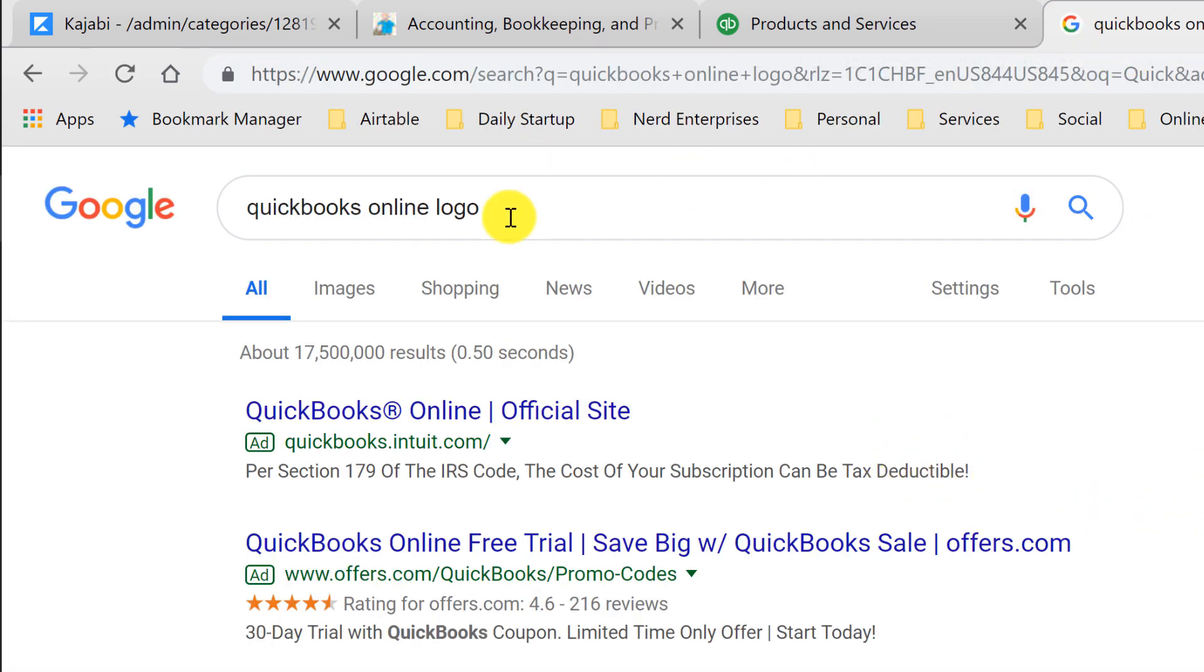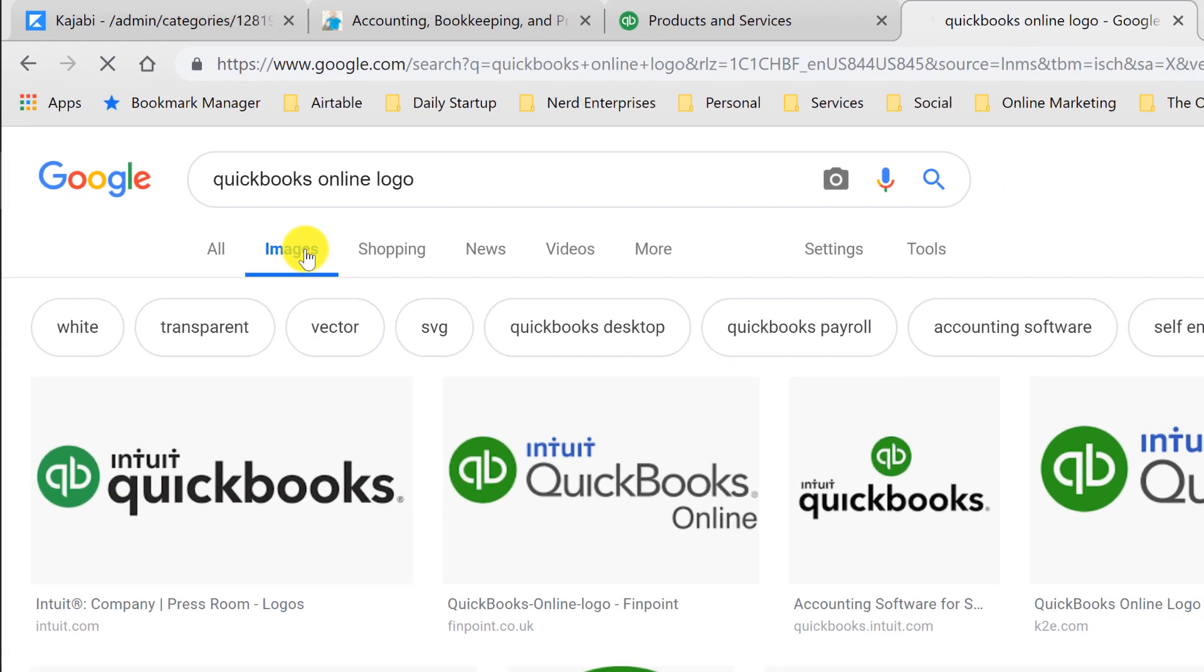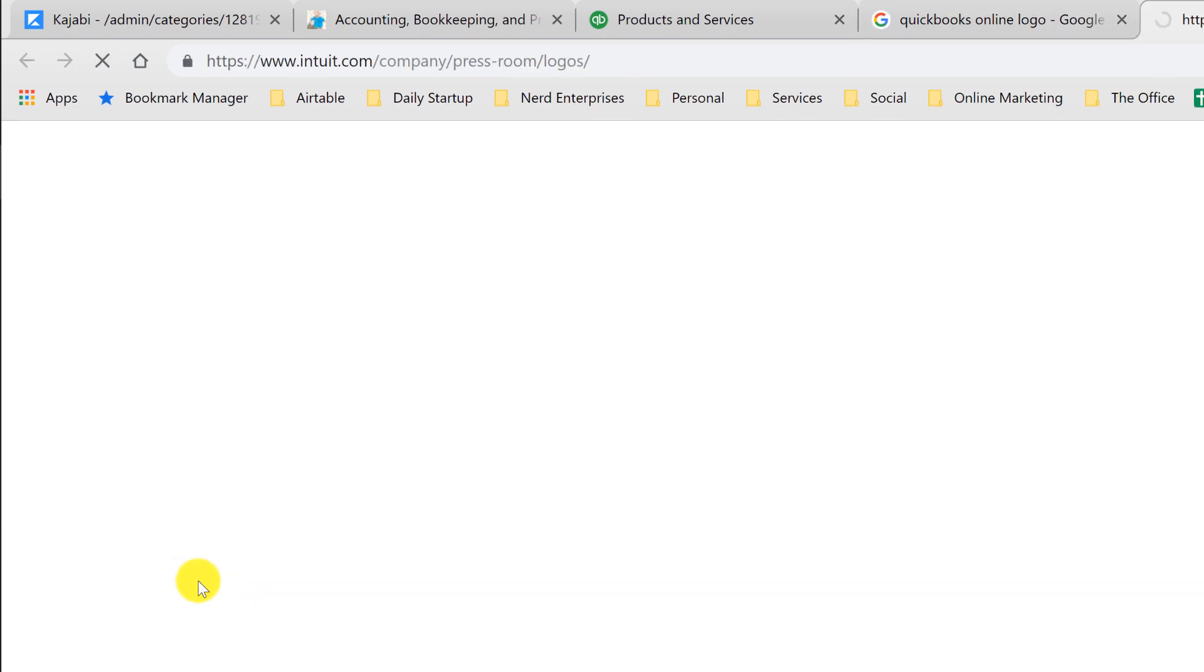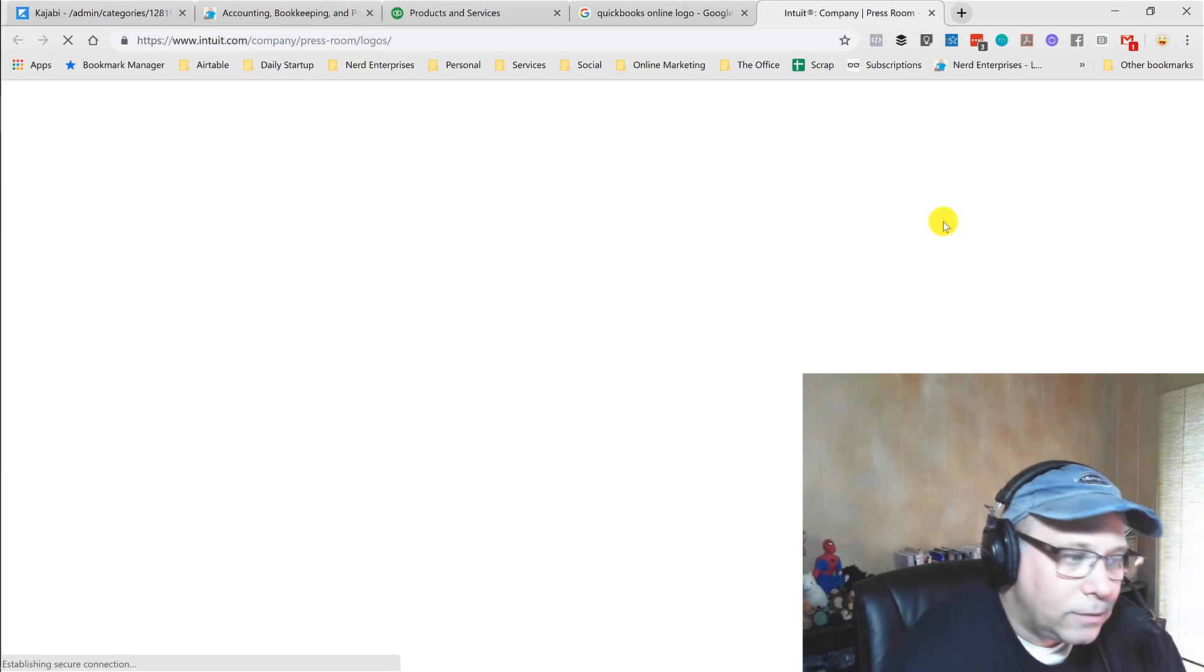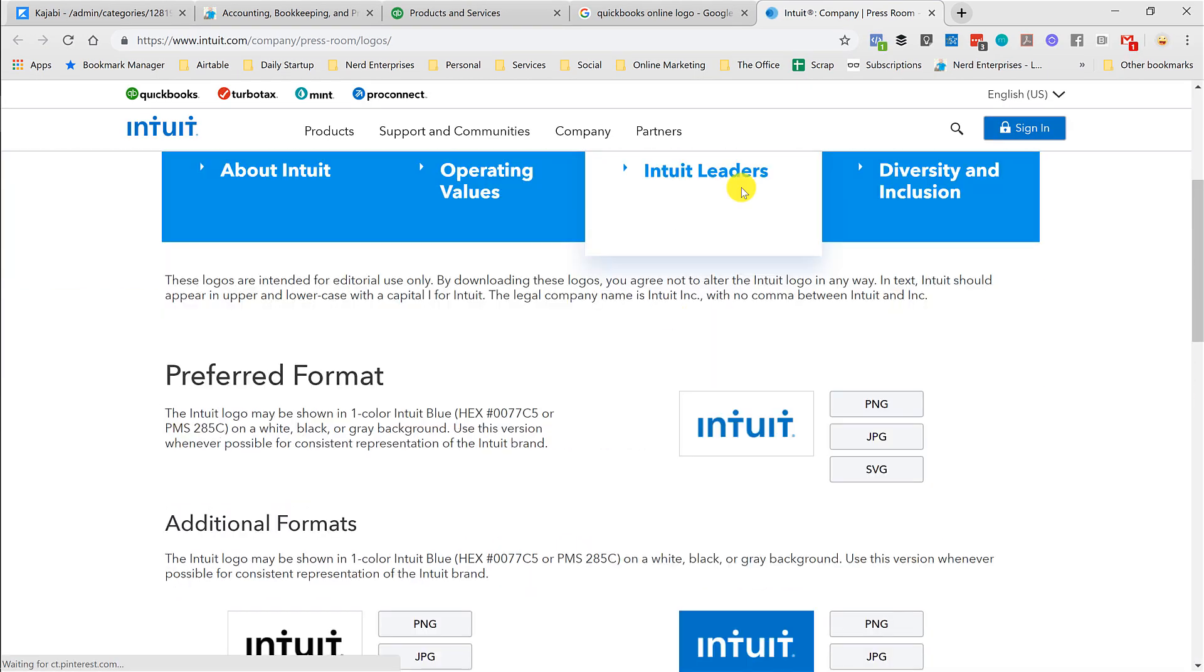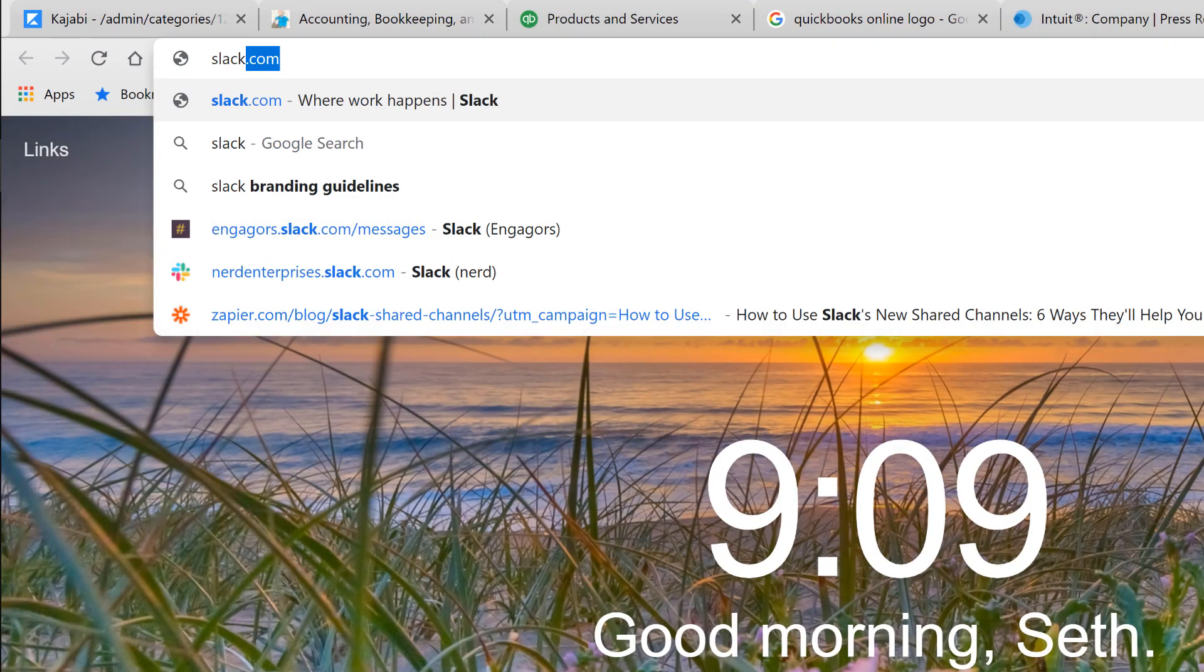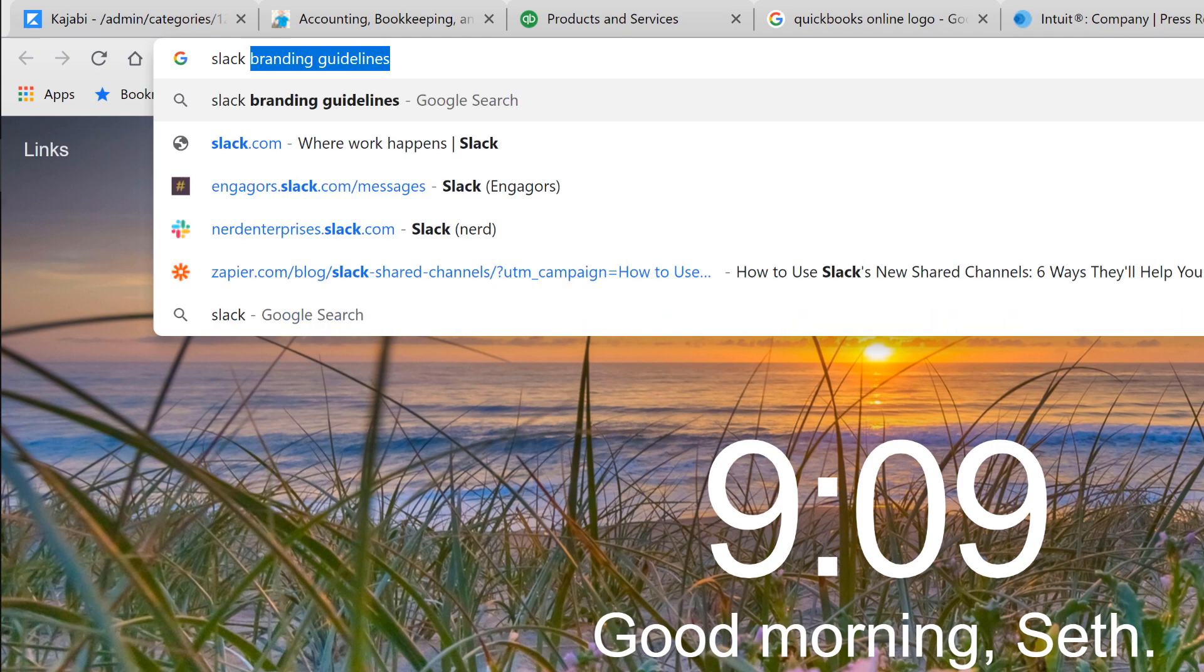So if I search for a QuickBooks online logo, for example, you want to look for and go to the image search. Here you can see the first result in the image search. It's from their press room, which has all their logos. These are the logos that they want you to use.